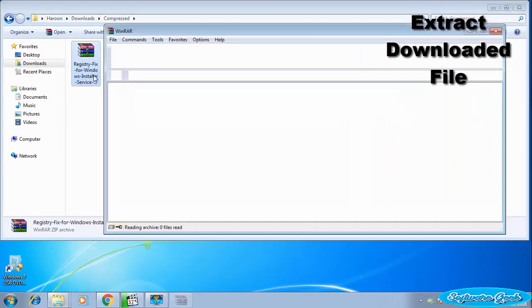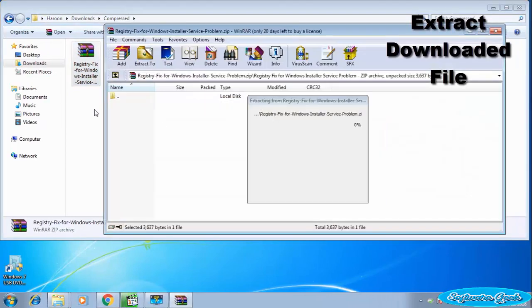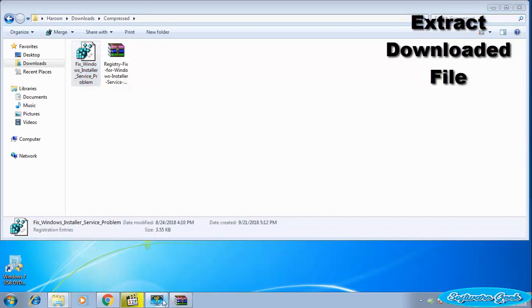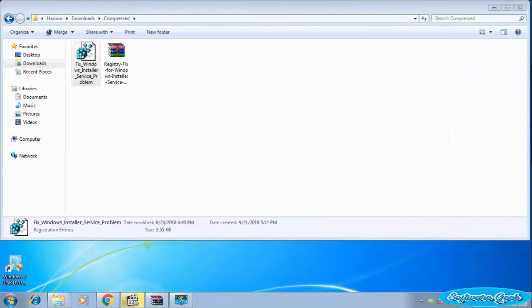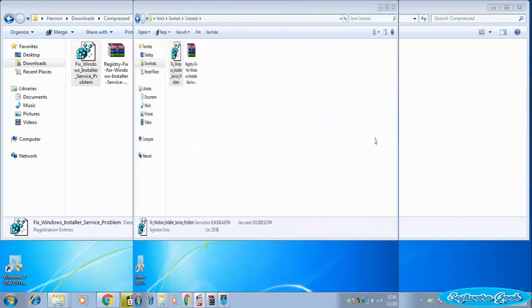After download, open the downloaded file and then extract the .reg file using WinRAR or any other file archive utility. After extraction, double click to open. Click Yes. Click OK to close.